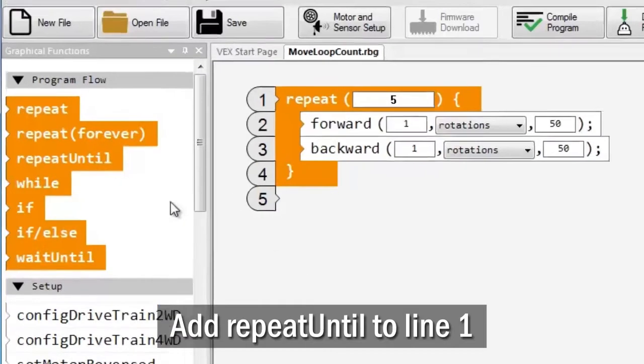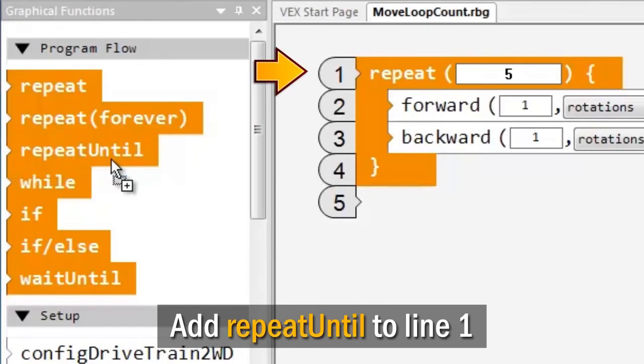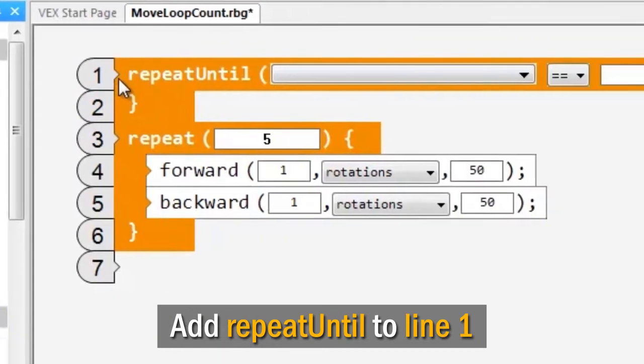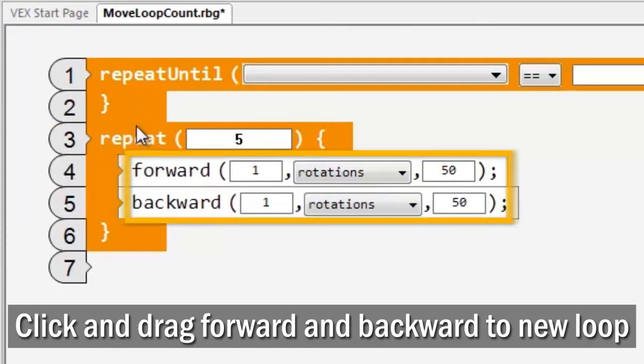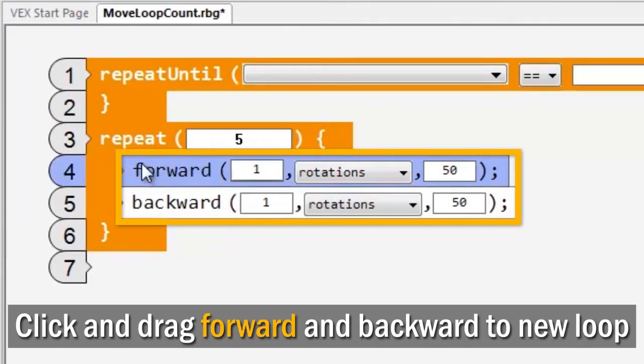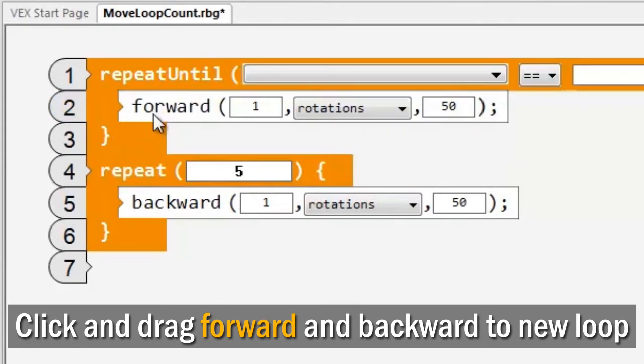Grab a repeat until loop block from the program flow section on the left. Drag it into your program and drop it onto line 1. Now, click and drag the forward and backward commands from the repeat loop block and drop them into the new repeat until loop block.